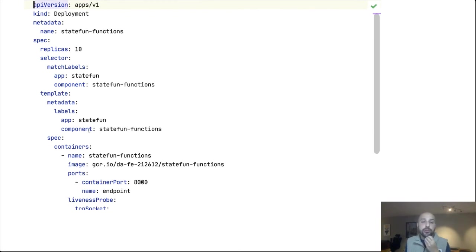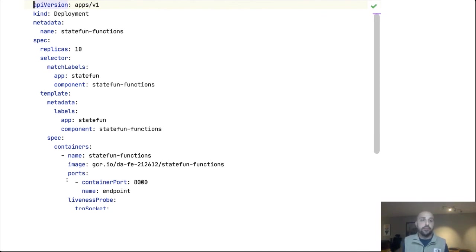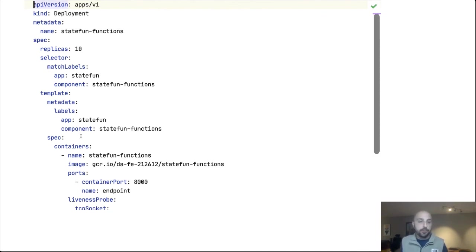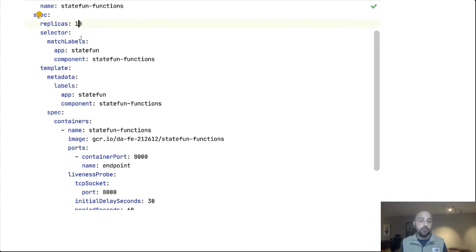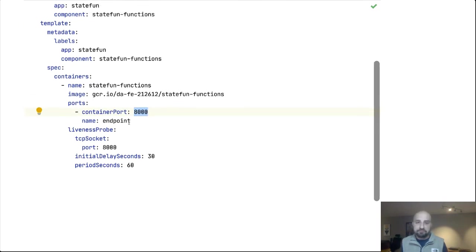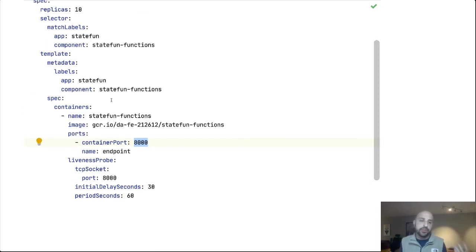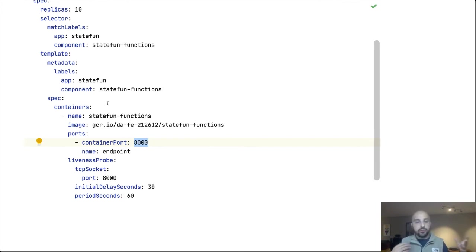And when it comes time to deploy this, well, we are going to deploy it as a standard Kubernetes deployment. So I have written this deployment specification. I've pushed my image. I want 10 replicas of this because I want to be able to scale out. We are exposing it under port 8000. But this is all stock and standard Kubernetes. Additionally, there is a service that is making it reachable. So that gives us our user code.